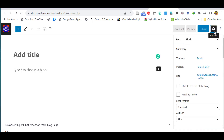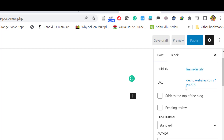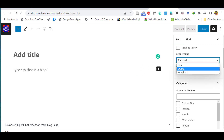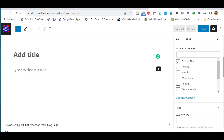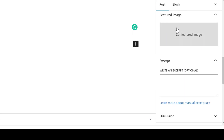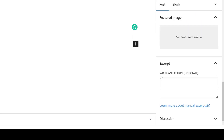Here you can see the settings panel. You can switch to post mode or blog mode — let's keep it in post mode. You can set visibility, publish immediately, or back-date or forward-date the post. You can also create the URL here. Post format can be changed to standard, link, code, or author. You can change the author, create categories, search categories, add tags, set a featured image, and add an excerpt — which is a summary of the post.